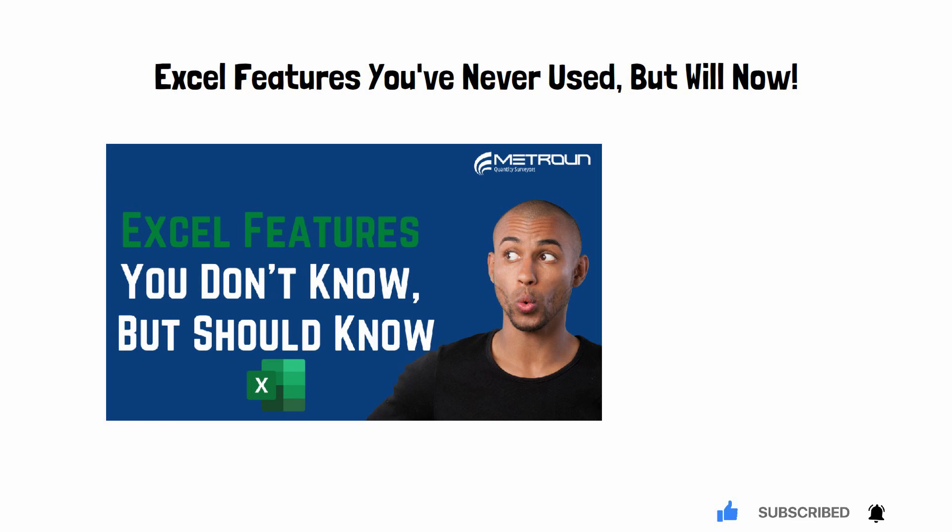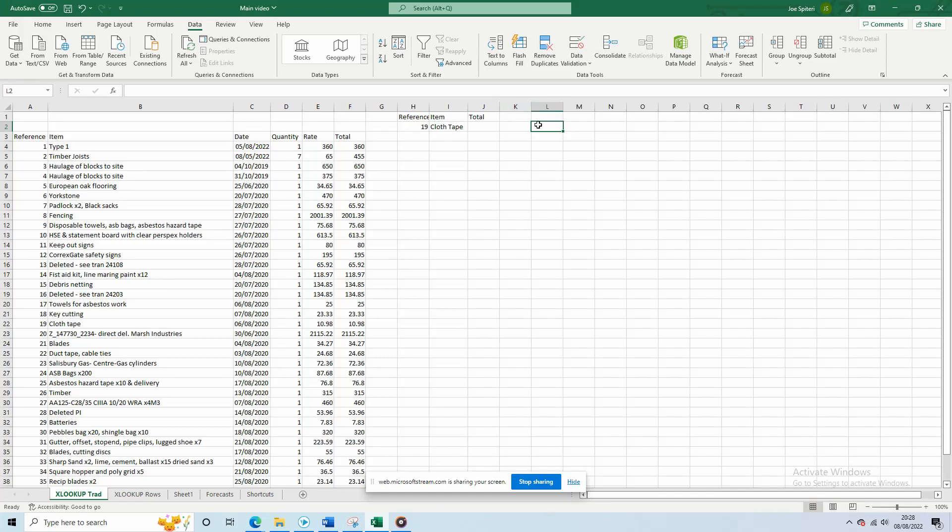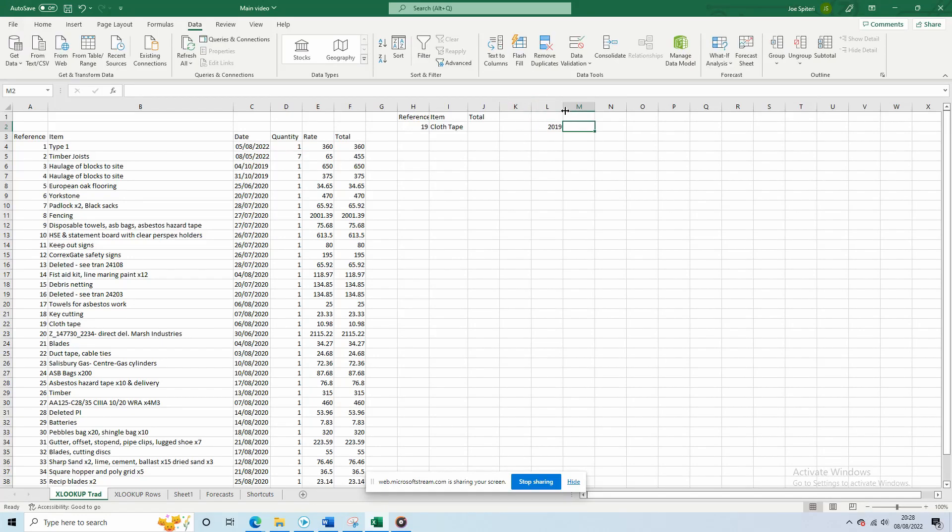XLOOKUP. This powerful function was introduced by Excel in 2019 and is designed to replace HLOOKUP and VLOOKUP.